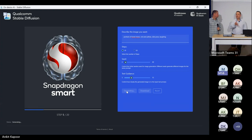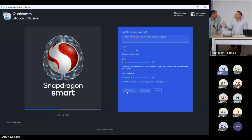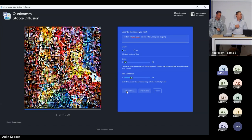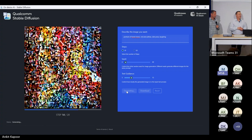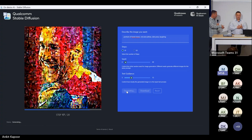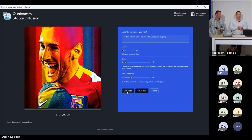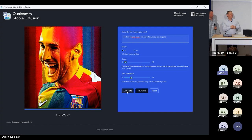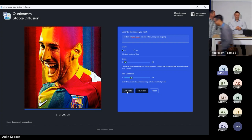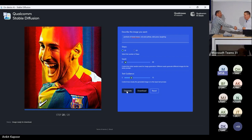It'll be in our booth — you can come between sessions, type your own query in, and see it live. We also have a Windows on ARM session showcasing some of the great Qualcomm stuff. Thank you very much, and thank you for having us at Build. Really excited — lots more coming.